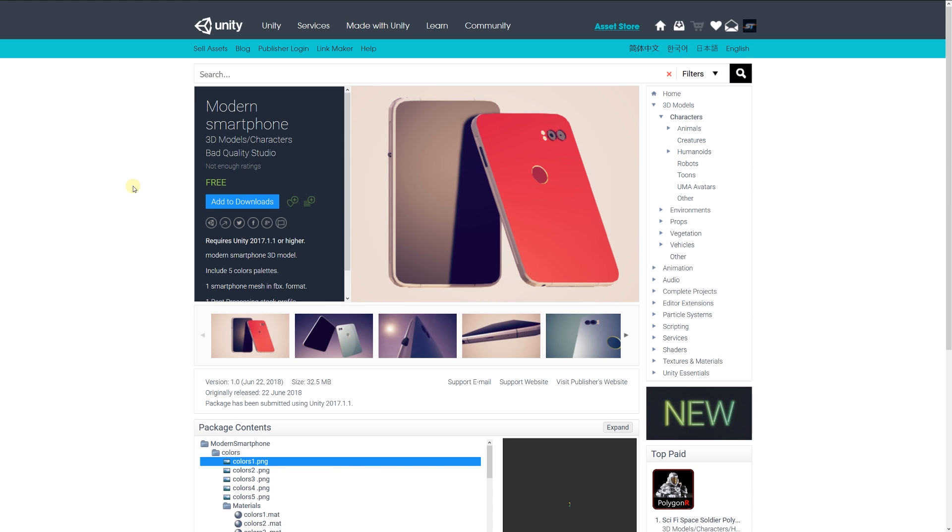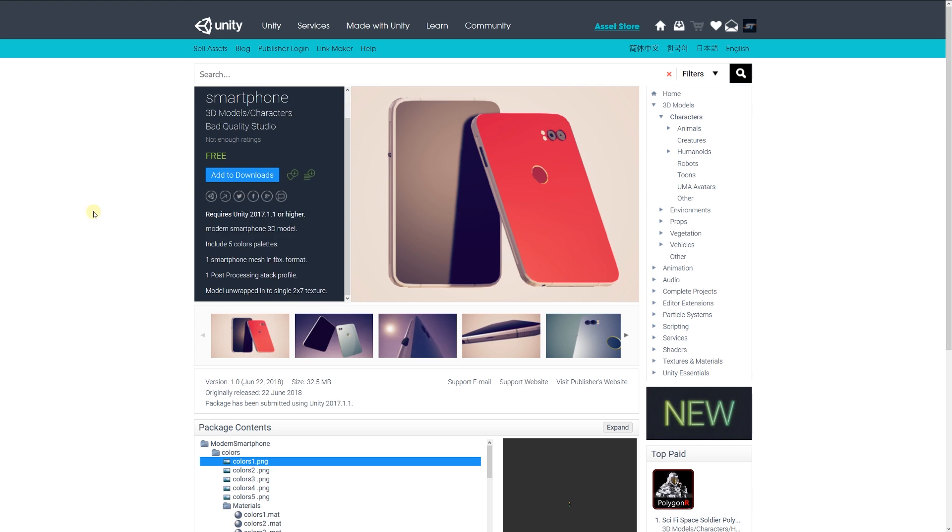Number two is the modern smartphone, which includes five color palettes. It's one smartphone with a mesh and one postponing stack for each. It doesn't specify the polygon count or anything like that, but you might want to check this out if you're looking for a smartphone to use within your game.